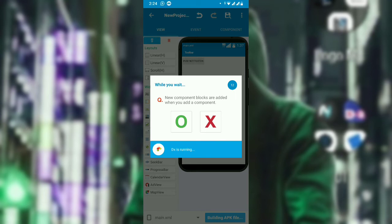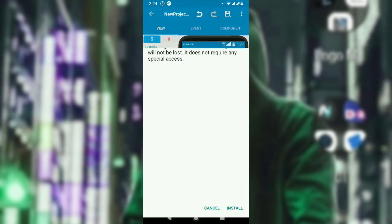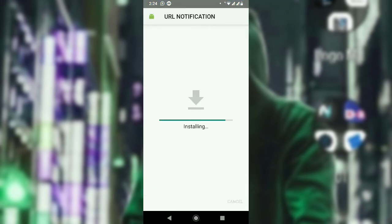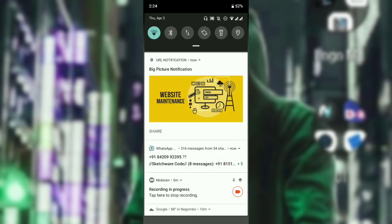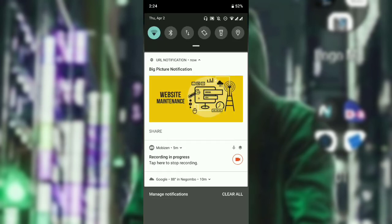Make sure you watch the full video, otherwise you won't understand the implementation, because I am explaining step by step why errors appear. Remember: you must add the internet permission — without it, your notification will get errors. Now the app is running. Let's push the notification — done! You can see the image is loaded.